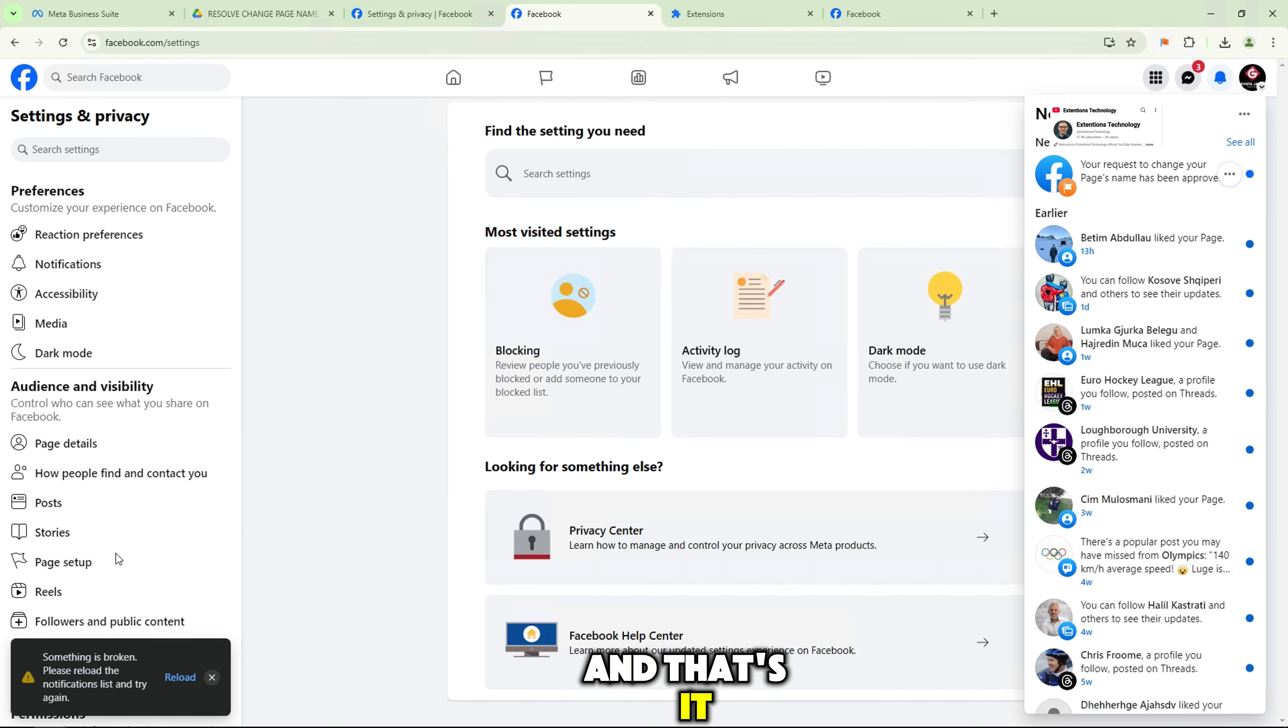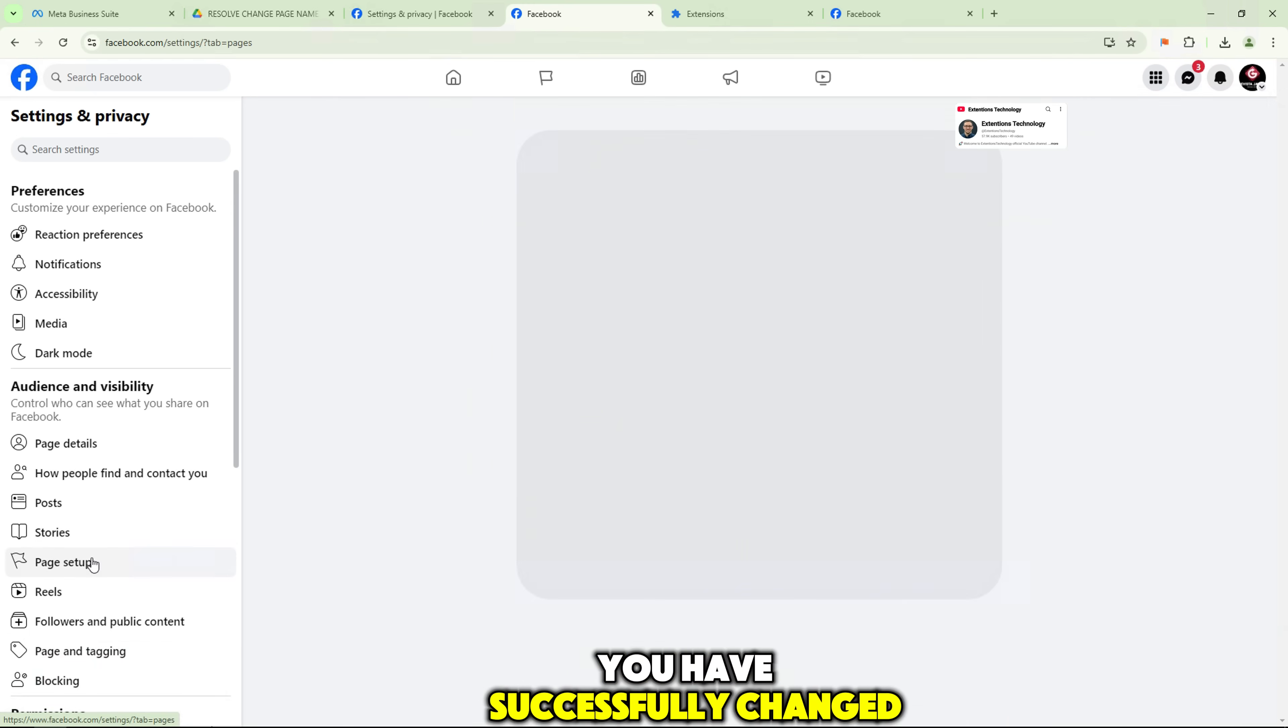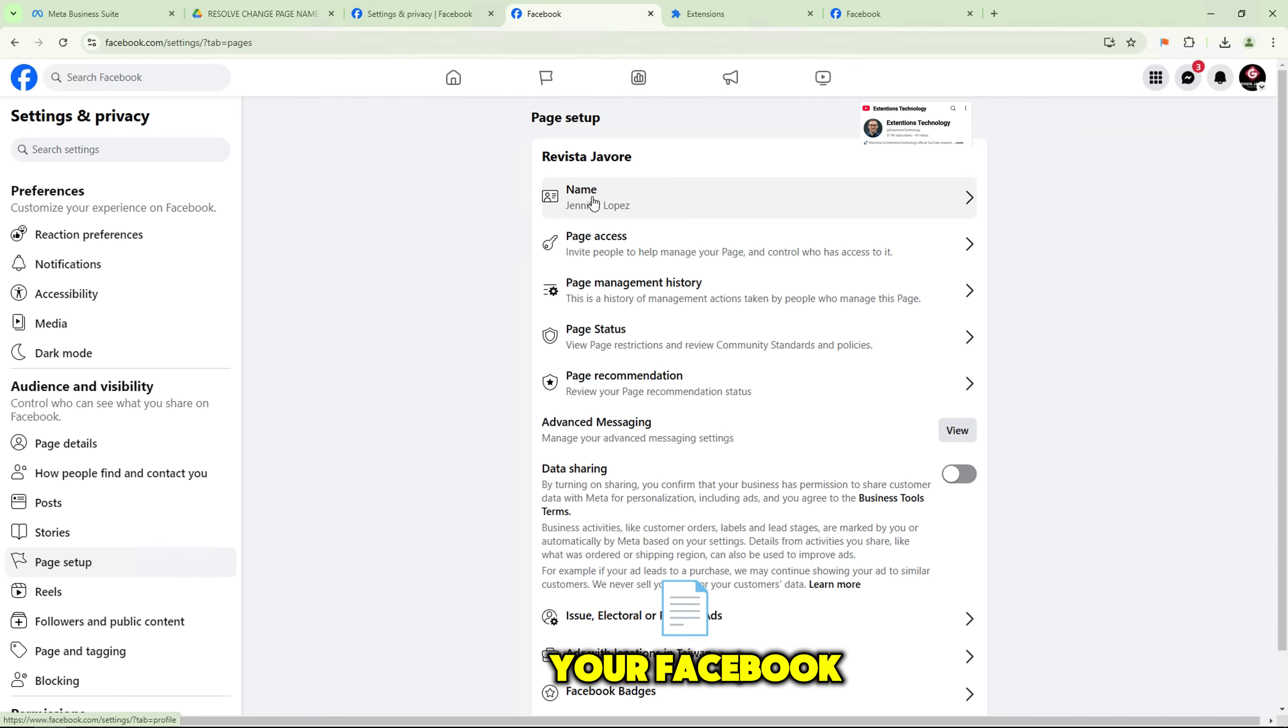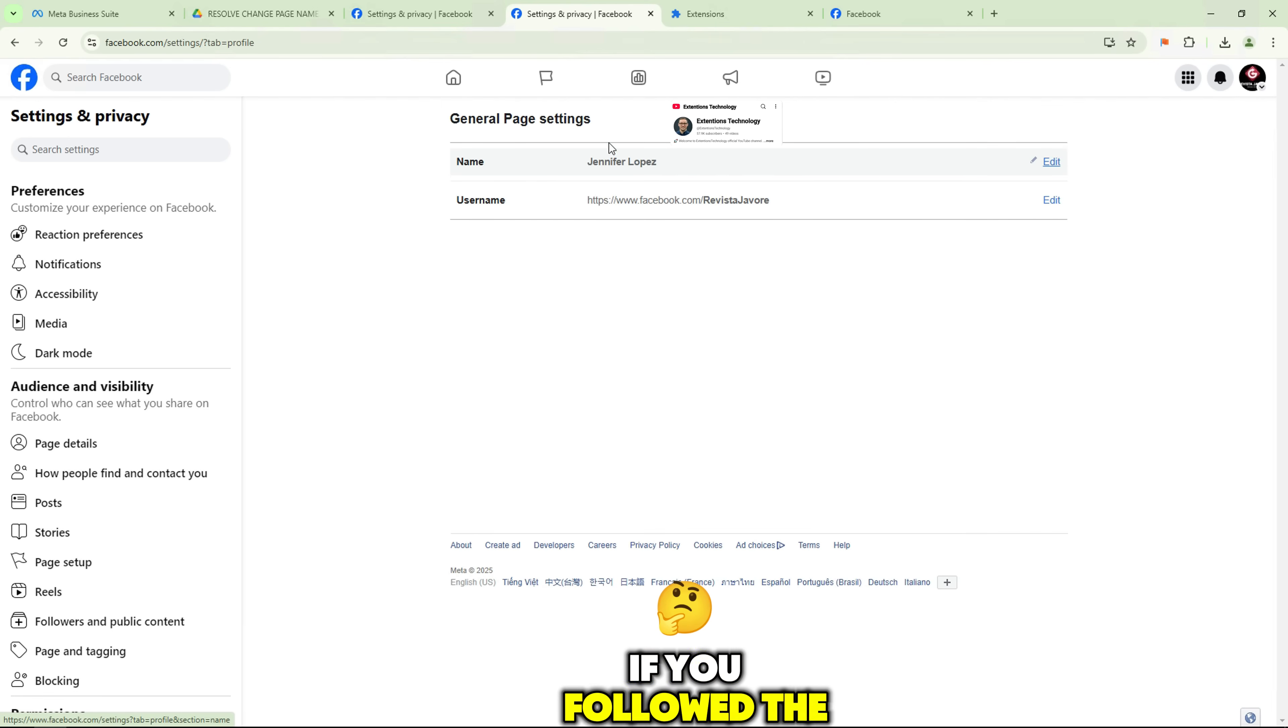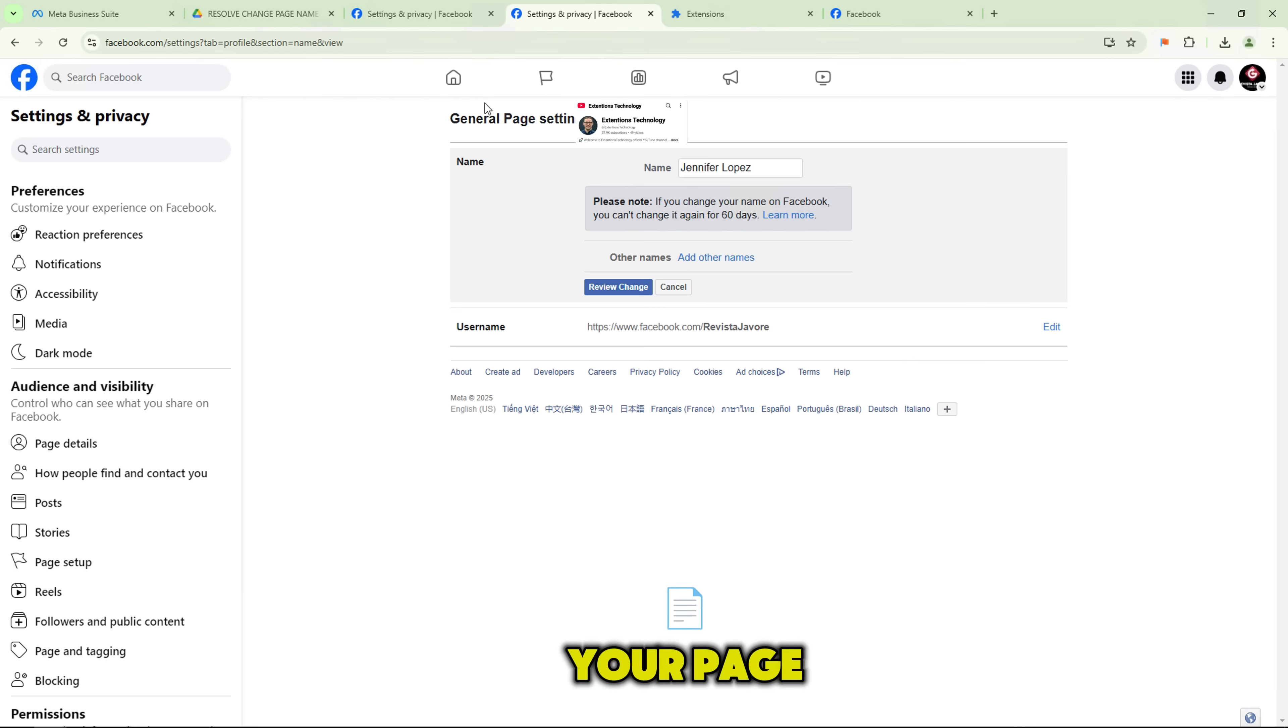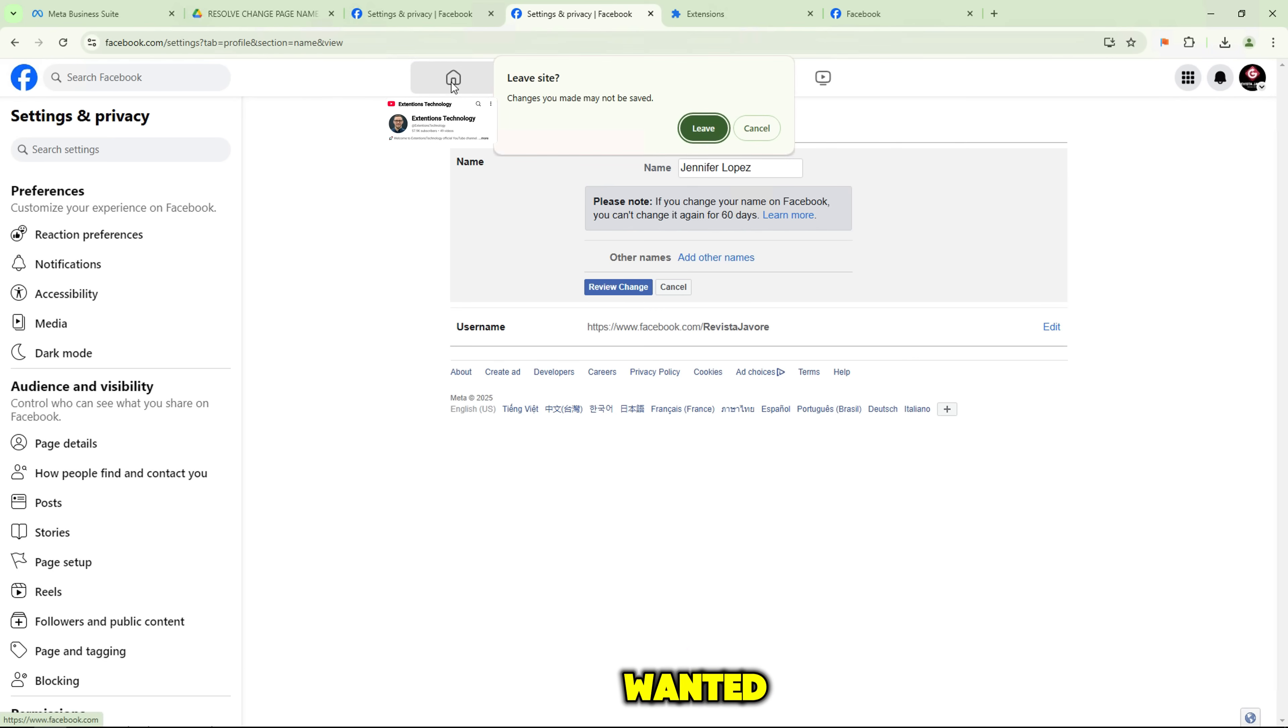And that's it. You have successfully changed your Facebook page name. If you followed the steps, your page will have the new name you wanted.